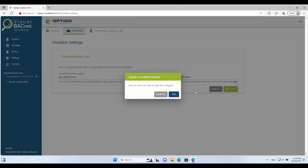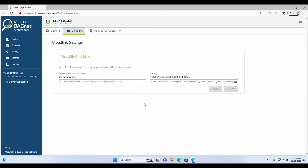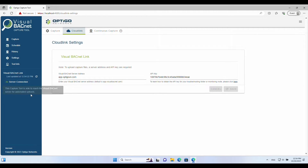Once that's done, verify the cloud connection icon on the left-hand side of the capture tool. If an internet connection is available, it should be green, indicating that the capture tool has successfully established a cloud connection to Optico Visual Networks.